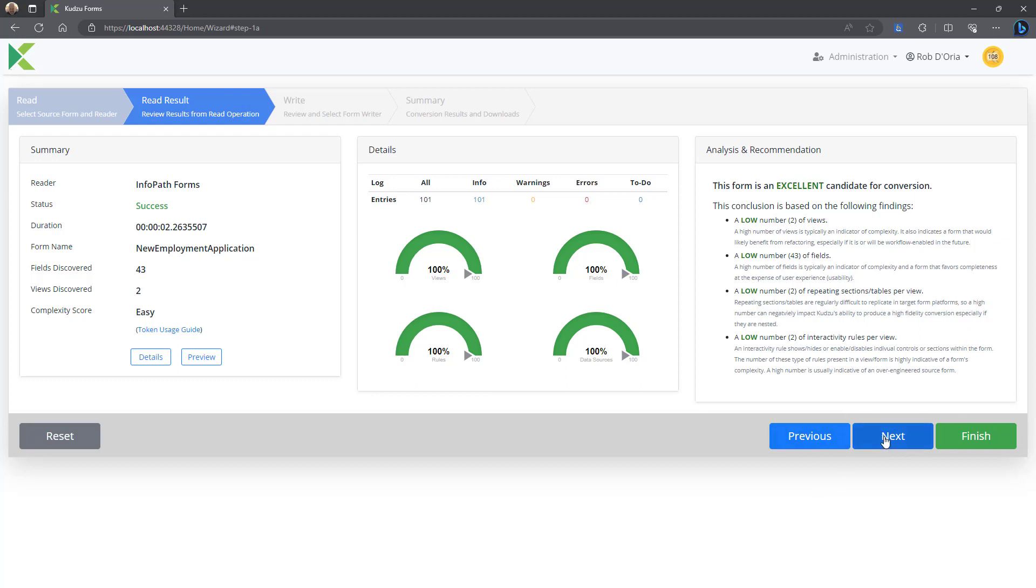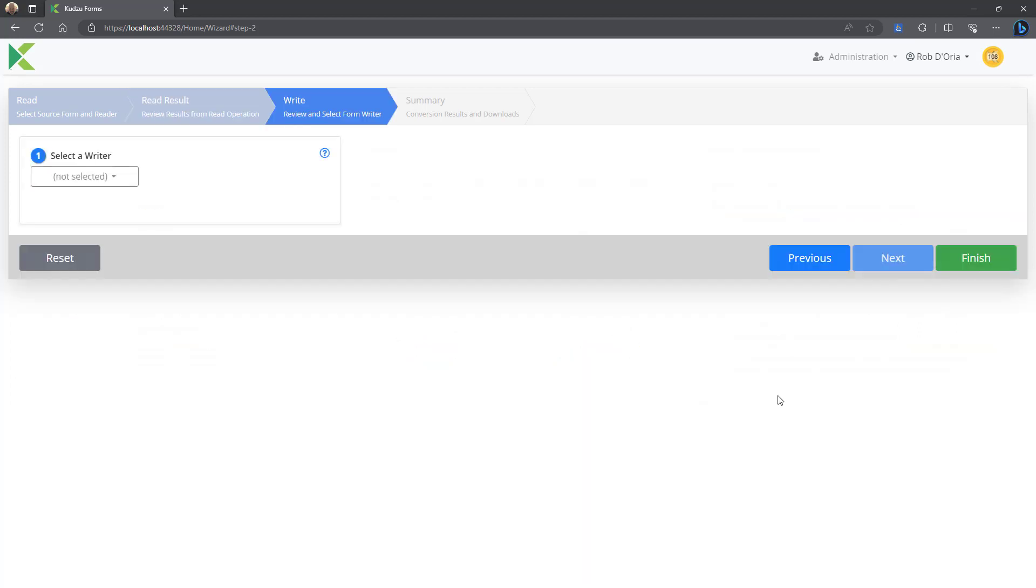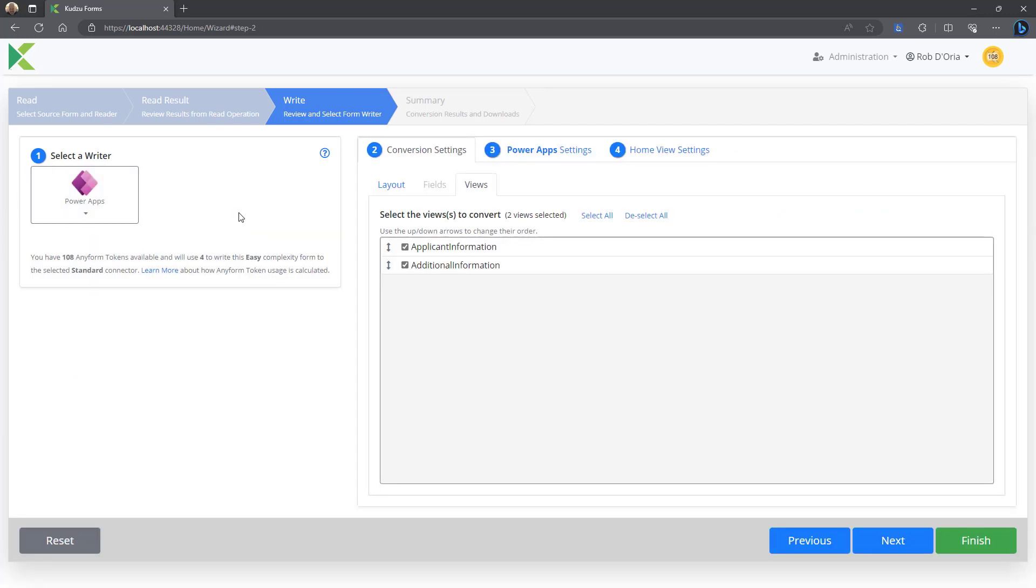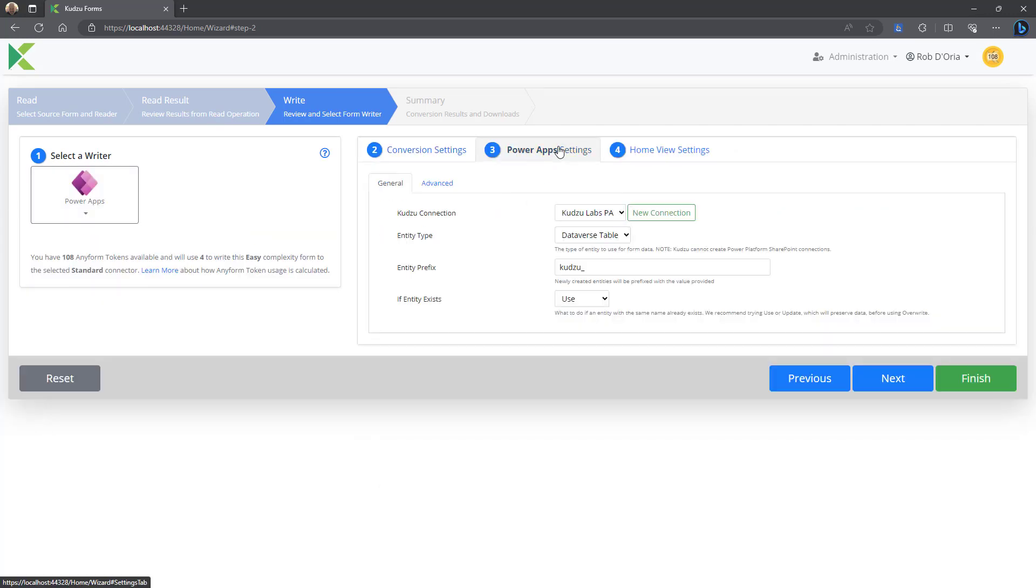If you select Dataverse here, I'll show you what that looks like. So I'm going to use both views. I'm going to go over to PowerApps. We're going to use Dataverse.